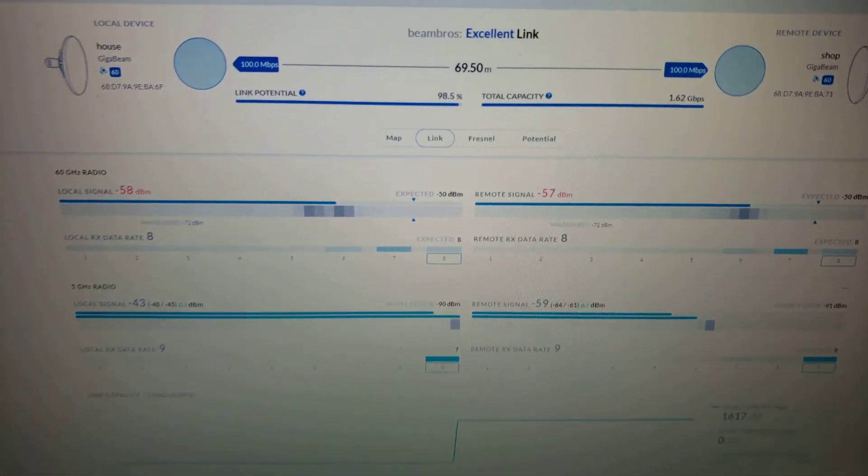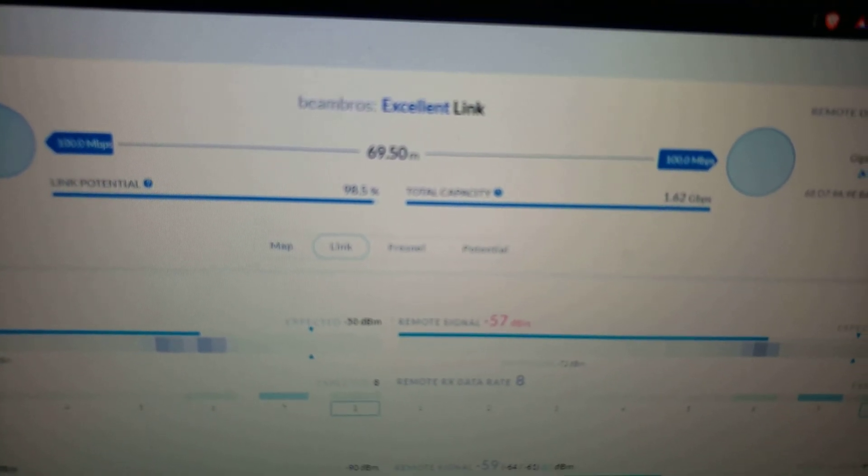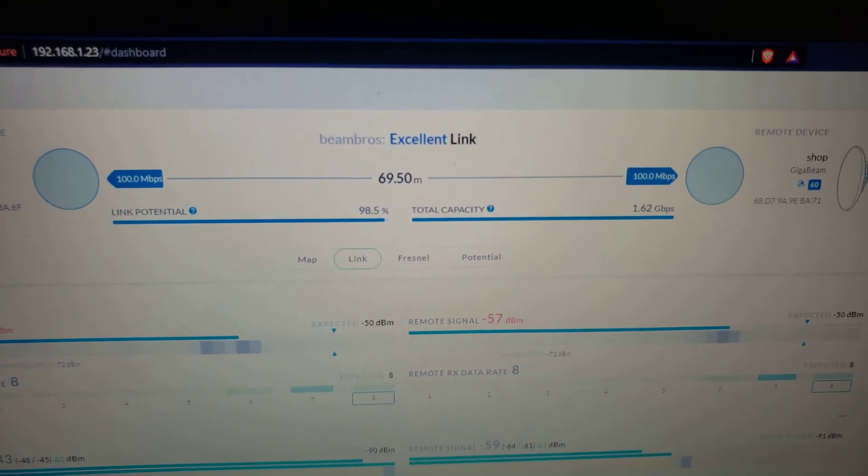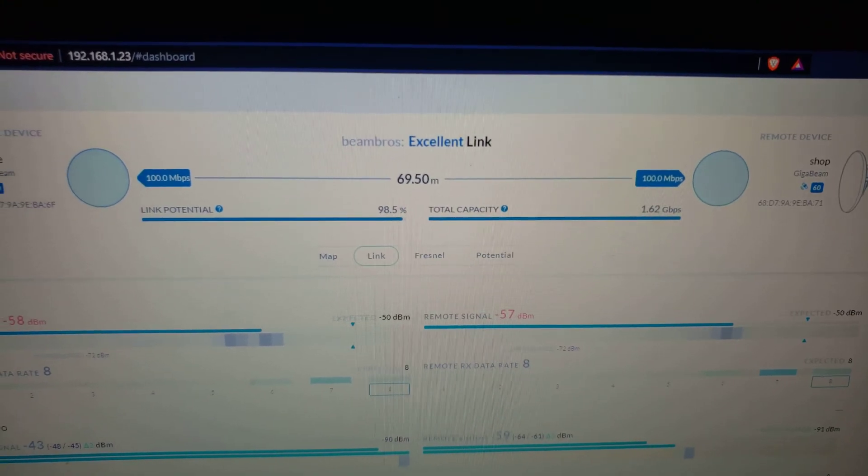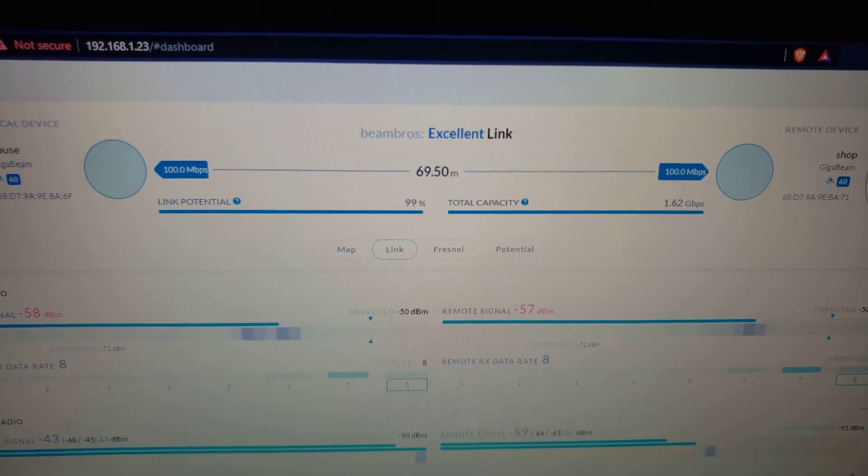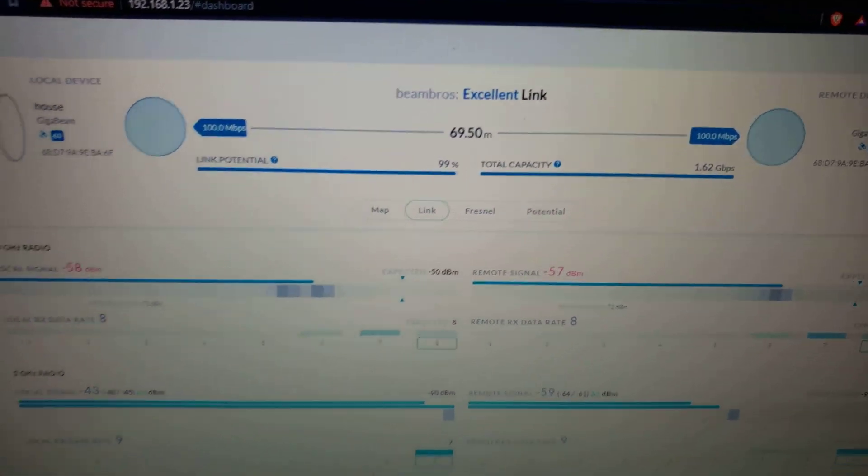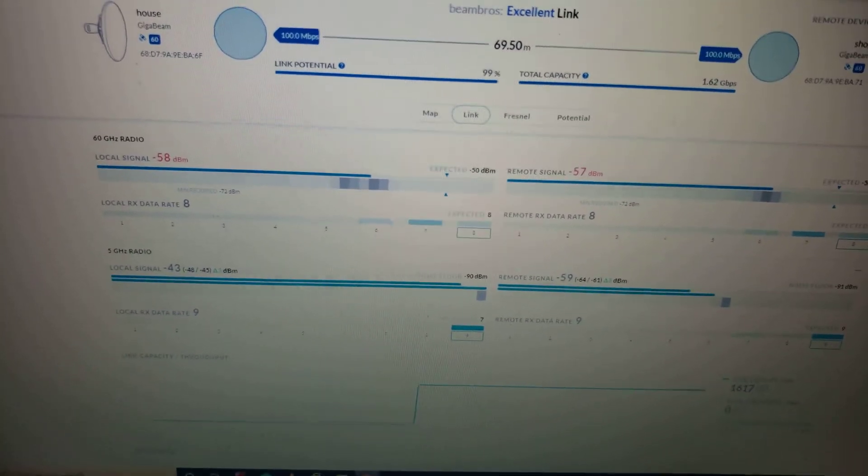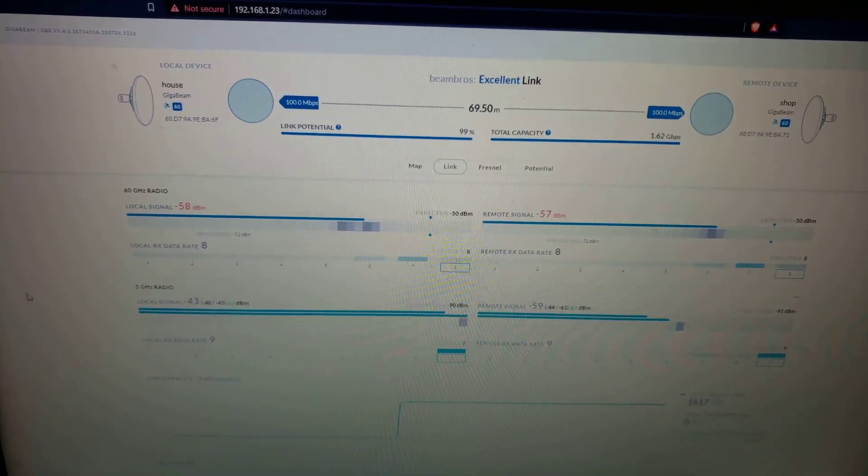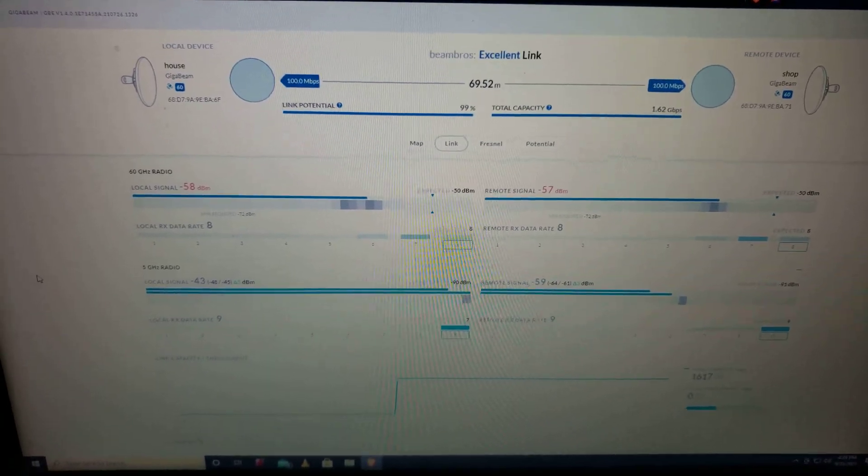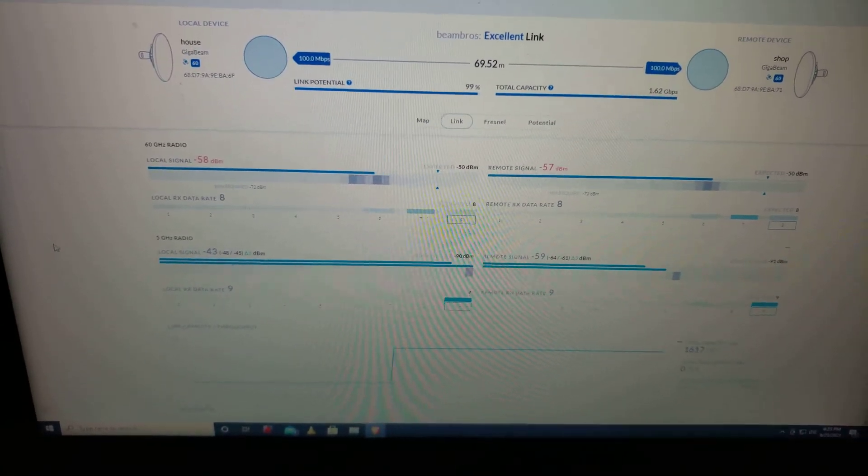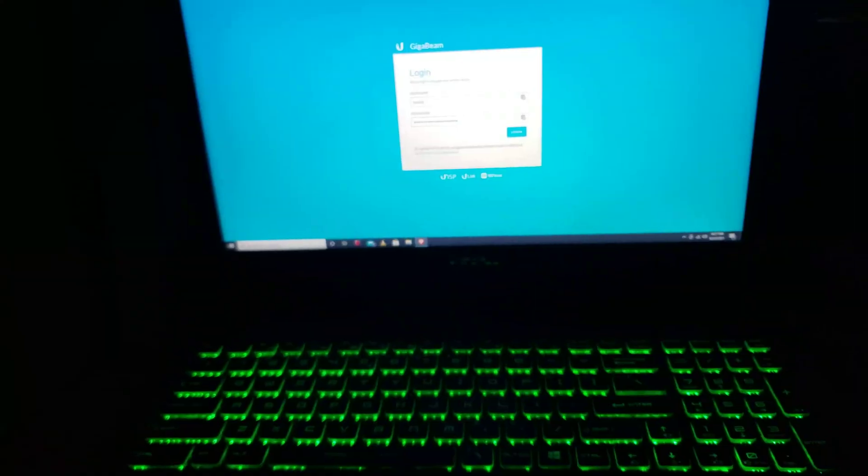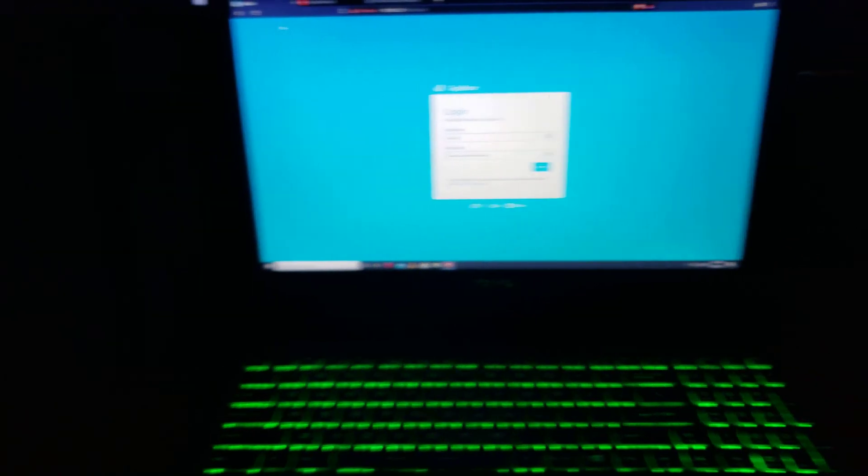So I finally got around to making some adjustments to the antenna today. Took me a while but I think I got her dialed in pretty good. I'm gonna head out to the shop and take my laptop with me and we're gonna do a speed test.